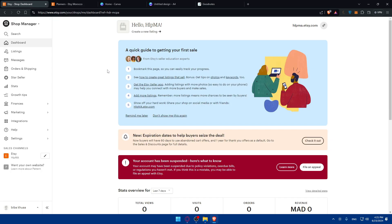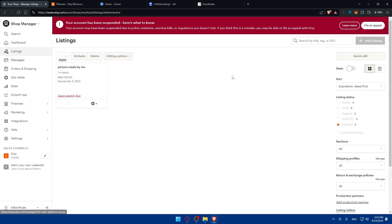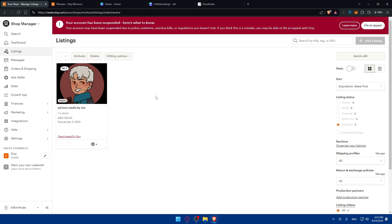You can go here to your listings and simply add it to your listing. For me, I won't be able to add this because my account is suspended, but for you, just click on add and add that listing right there. Create your listing and once you create it and publish it, marketing is very important.